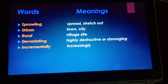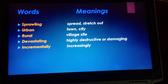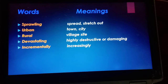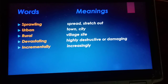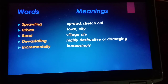Sprawling means spreading or stretching out — to spread something or to stretch something out. Urban means related to a town or city. Rural, on the other hand, means a village area — the opposite of urban.